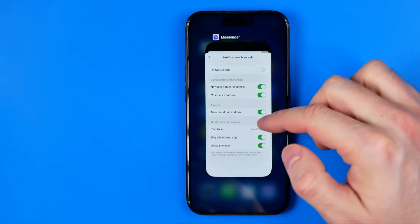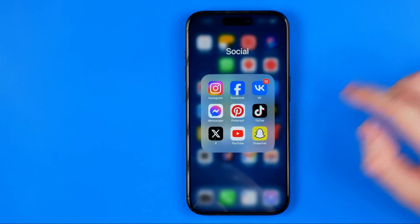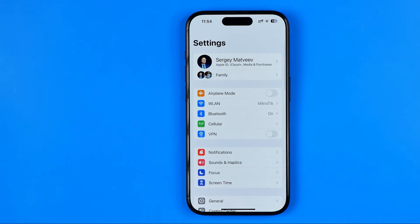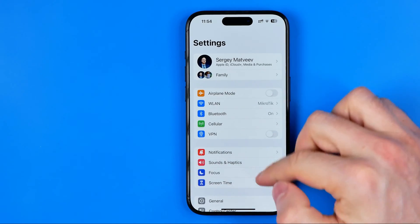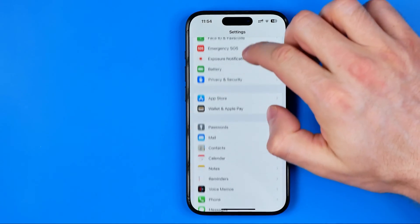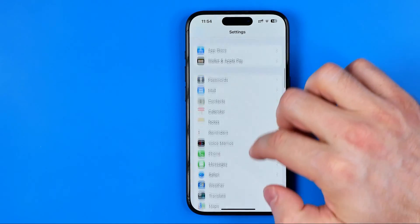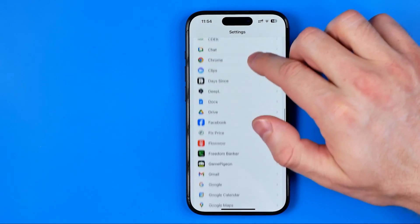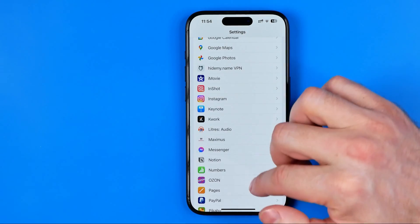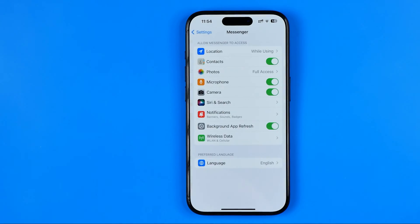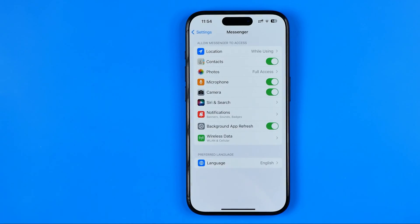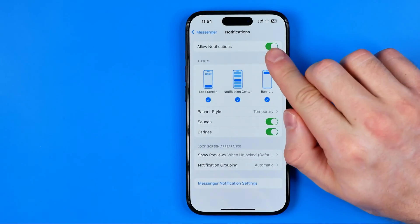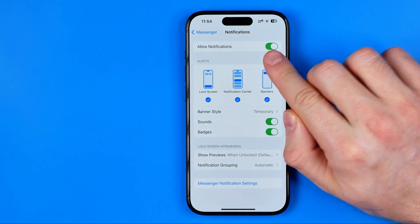Then we need to close Messenger and head over to iPhone settings. On our iPhone settings we need to scroll down all the way until we find Messenger. Here tap on notifications and make sure it is enabled.